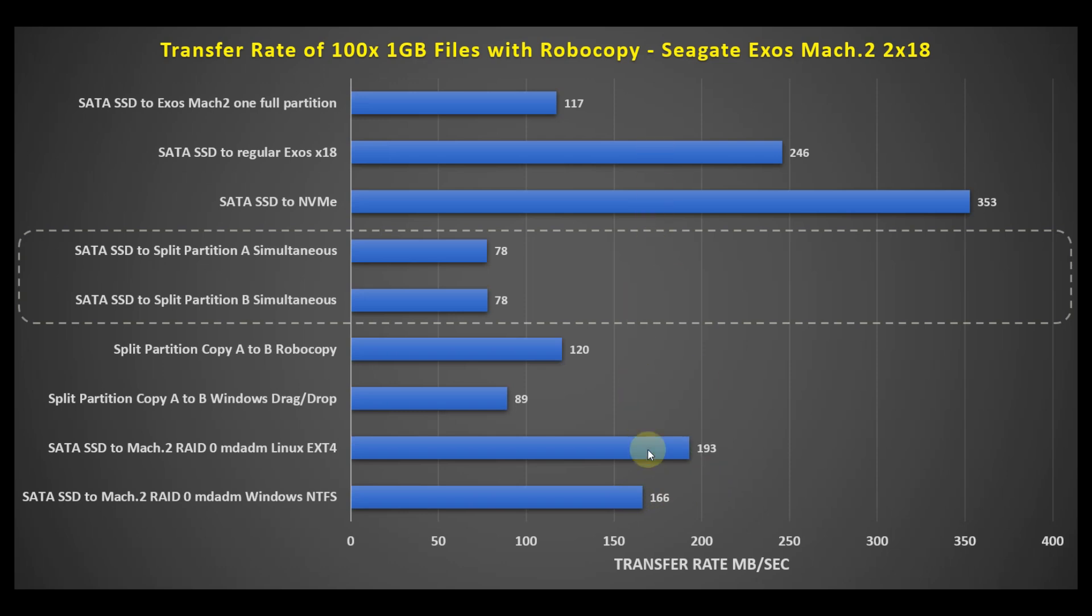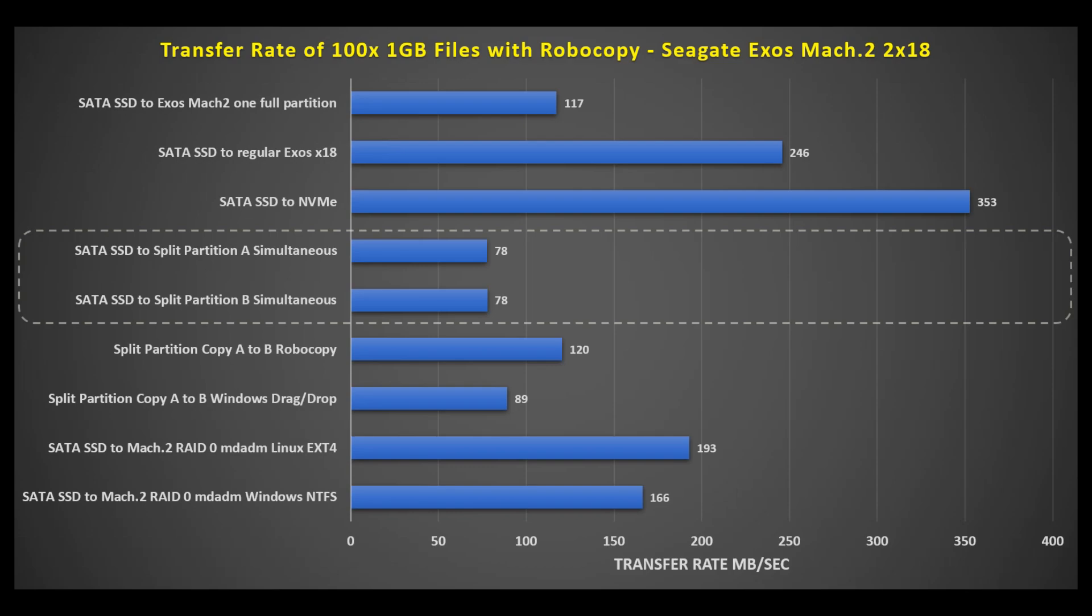So as a Windows drive, the Mach 2 doesn't seem to offer any advantages whatsoever. If you look at the Seagate Exos X18 without the dual actuators, it performed admirably and is expected and actually better than the Mach 2. And I'm sure with further testing and configuration, it may be possible to get better performance out of the disk. But for the most part, I definitely didn't see it here.